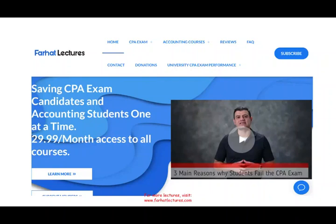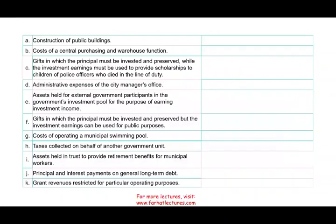On my website farhatlectures.com, this is where you find the additional resources. Everything is organized by course, chapter, multiple choice exercises, true/false. Also if you are studying for your CPA exam, I strongly suggest you visit the site — at least to know how well your university is performing on the CPA exam. Let's go ahead and start to take a look at each of these transactions, A through K.